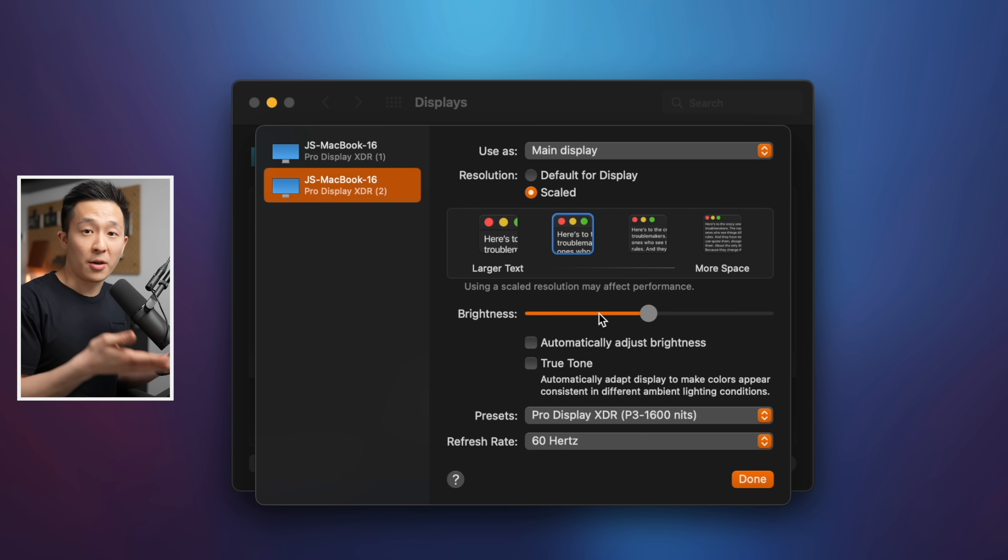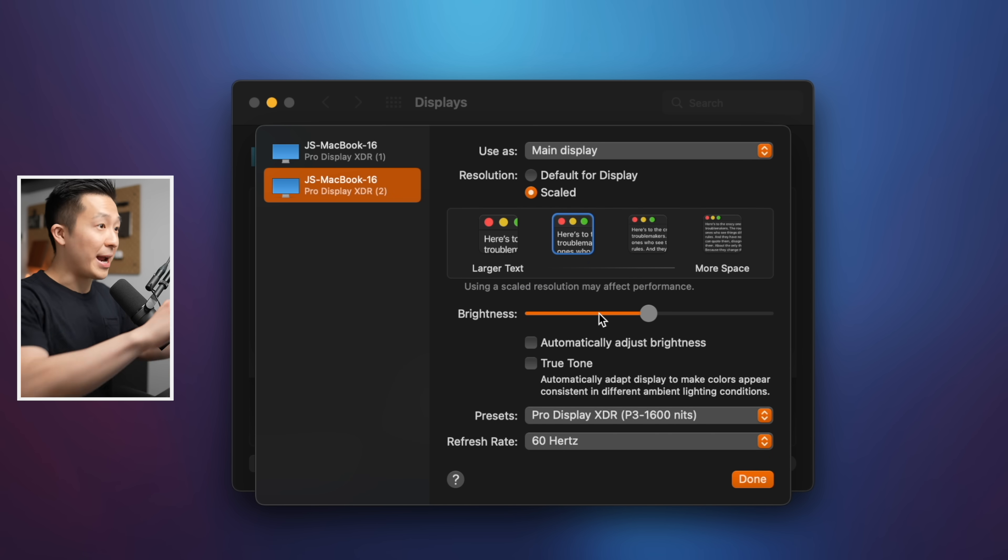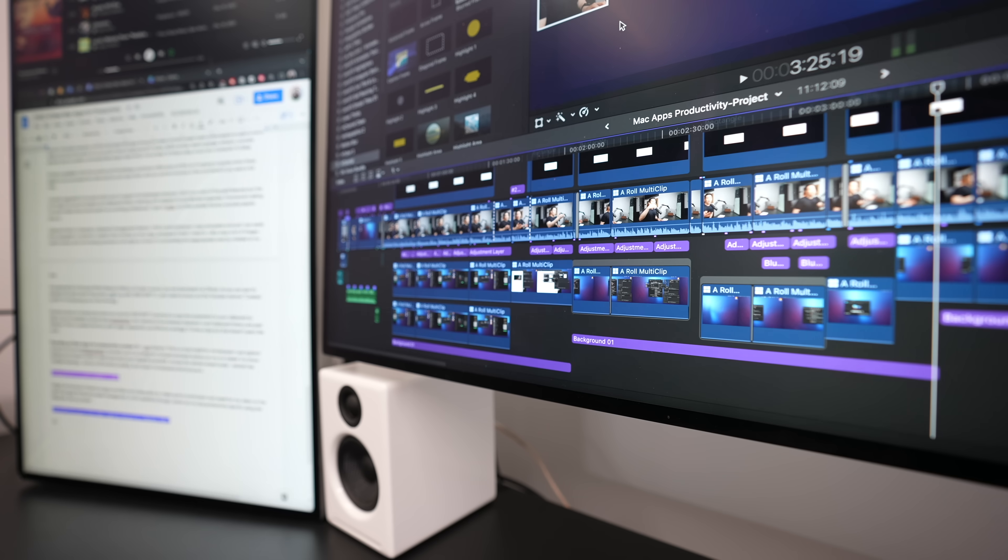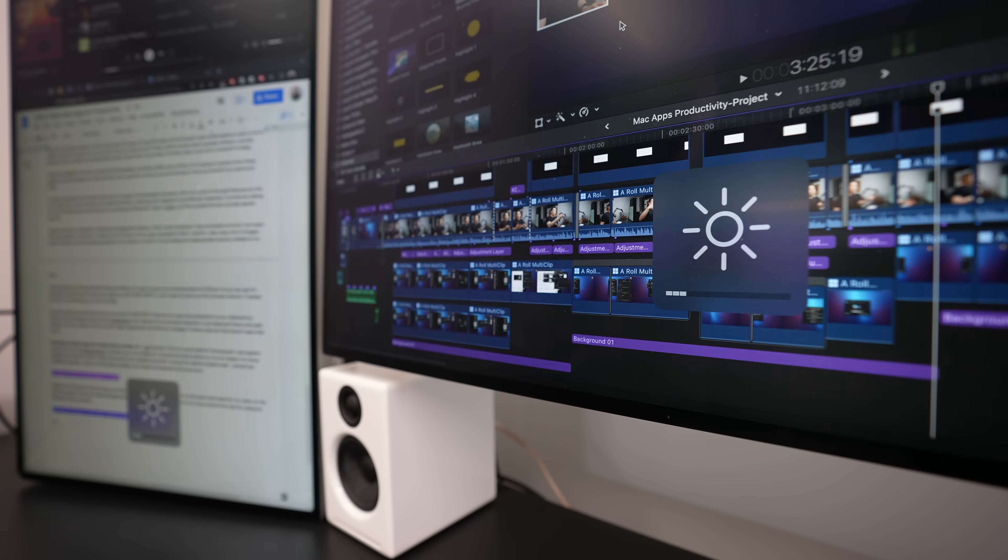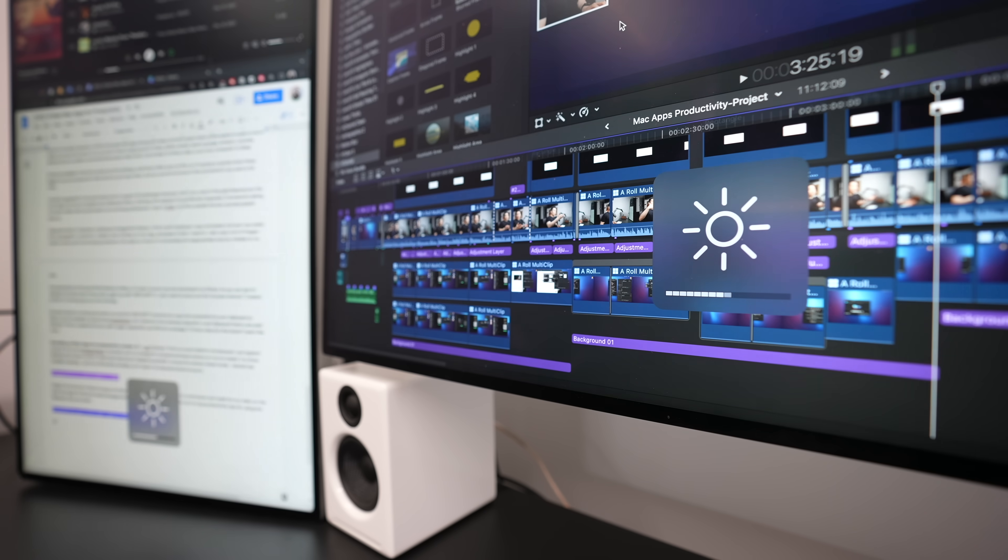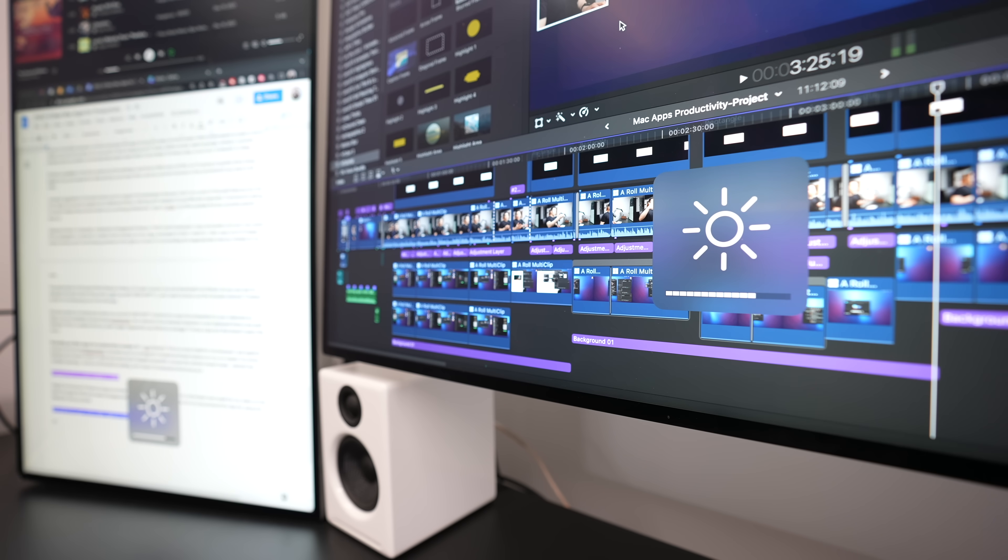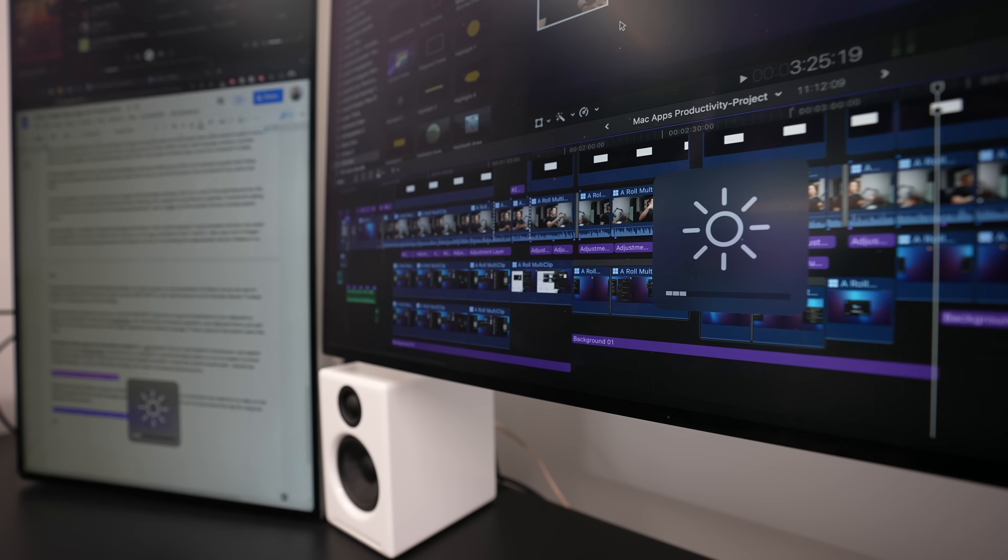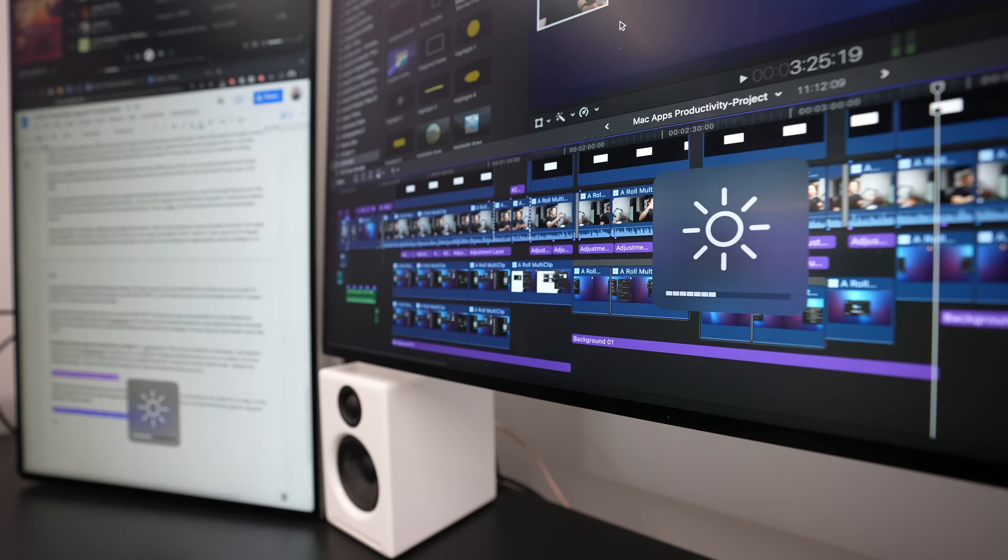This will be game-changing for those of us who regularly use external displays. We won't have to go into displays, display settings, just to change the brightness, or rely on the shortcut on the keyboards that might not work for every monitor. Pro tip, if you have multiple displays with monitor control installed, you can hold down command control, adjust the brightness on your keyboard, and this changes the brightness across all your displays at once.